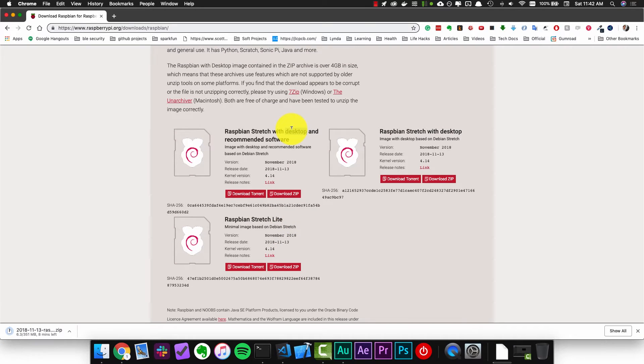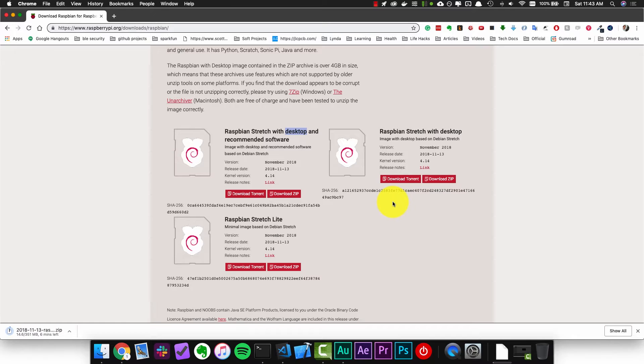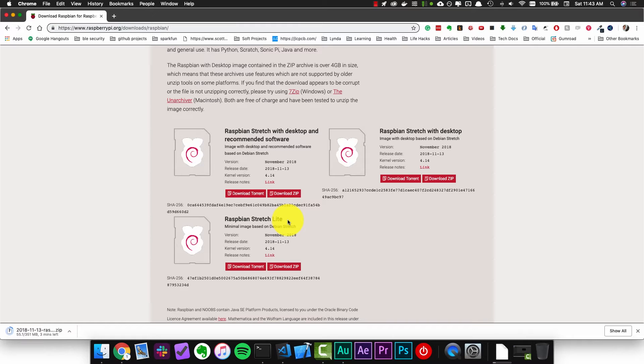The desktop versions come with a full graphical desktop environment kind of like what we see here on my laptop where we could browse the web or play games or even watch videos but for our purposes where we're just going to be running javascript on the Raspberry Pi to interact with sensors the Lite version will be more than enough.